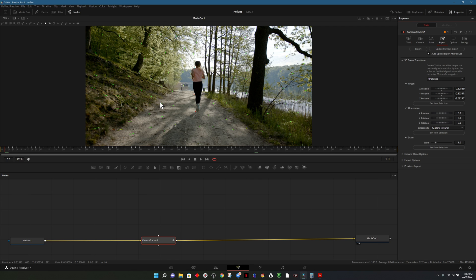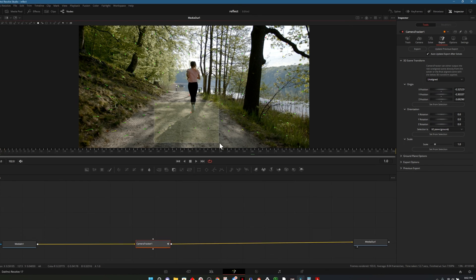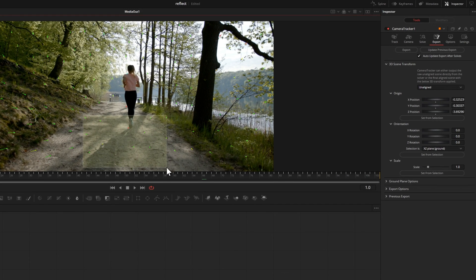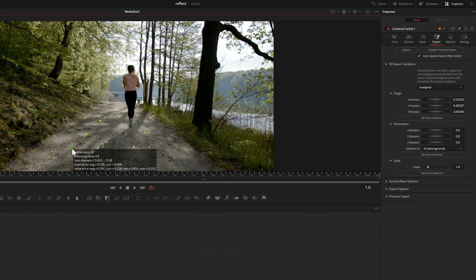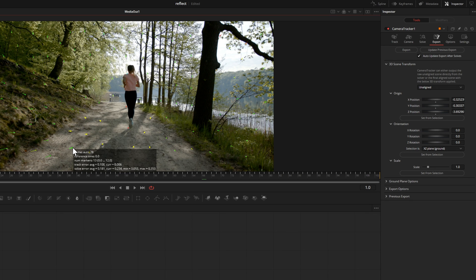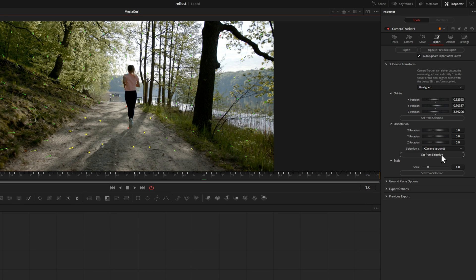Our next step is to basically set what will be the ground. This will give the orientation so that fusion knows what's up and down. I'll select a number of these points here that will determine what the ground plane will sit on. I think that looks pretty good.